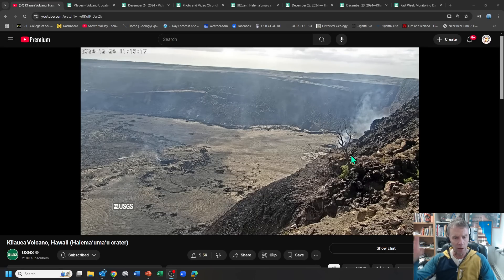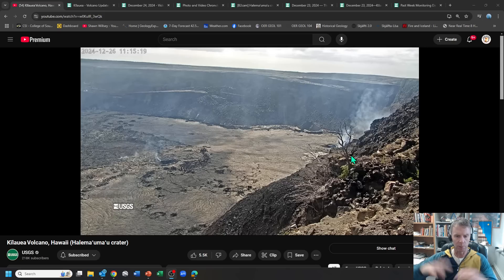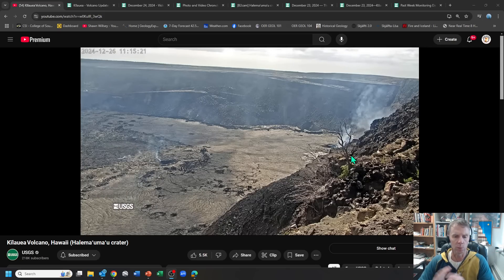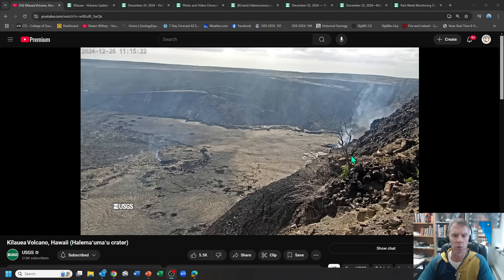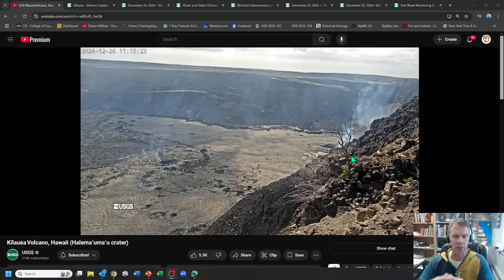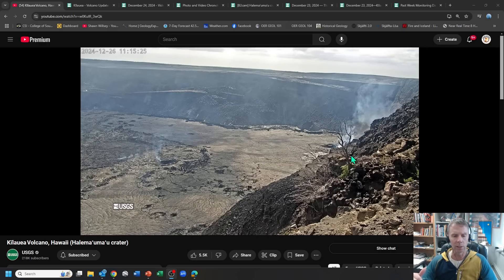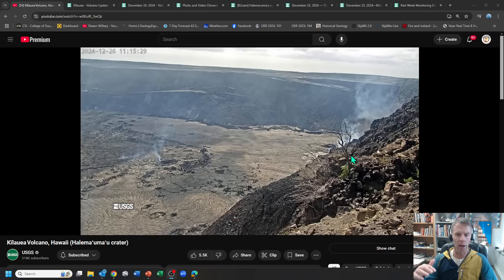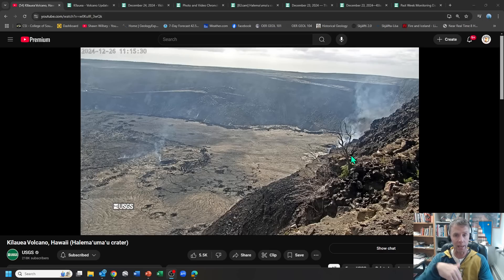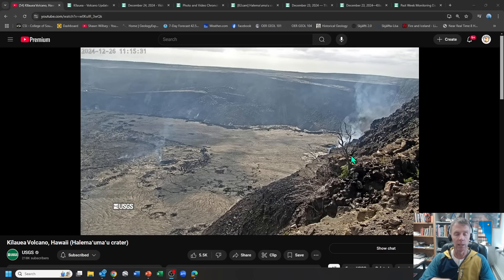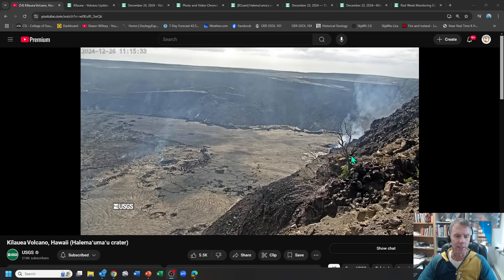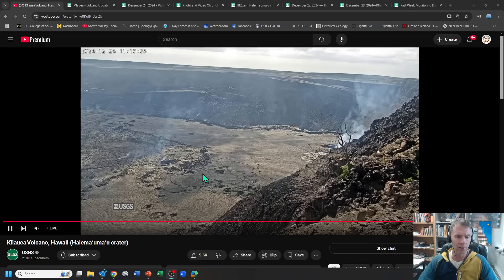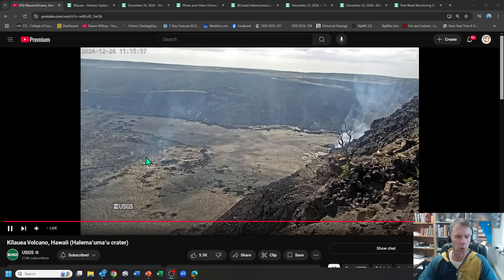The fountains, the lava that was being shot into the sky through those fountains, which was spectacular visually, that actually ended. And then we actually witnessed the USGS and some observations there showed some of the lava actually draining back down into the vent. So right now we do have lava at the surface in the lava lake, but it's cooling.